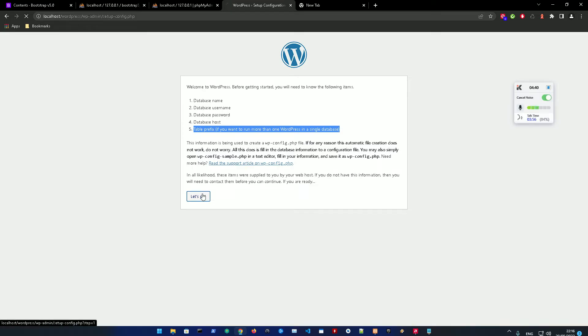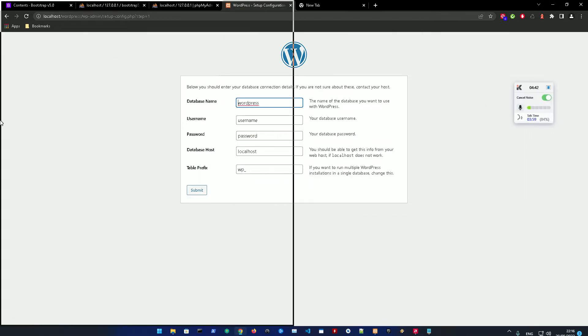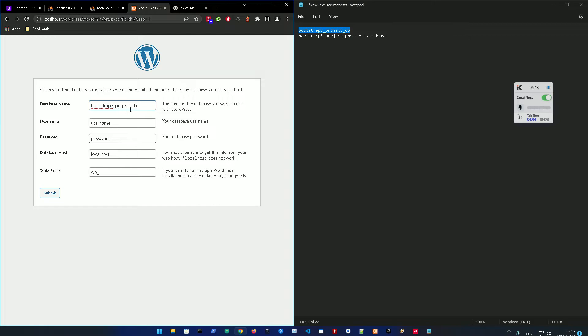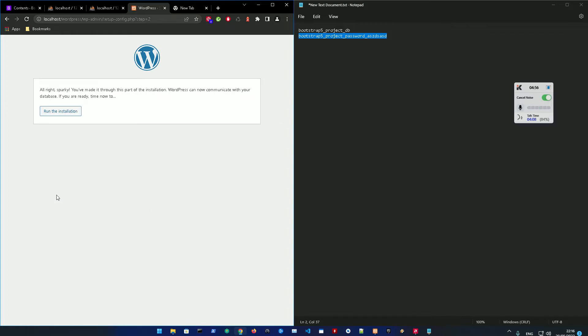We're just going to go to your WordPress setup configuration. You're going to submit that - go to your database name, it's basically going to be this, and the username as well, the password, and submit that.